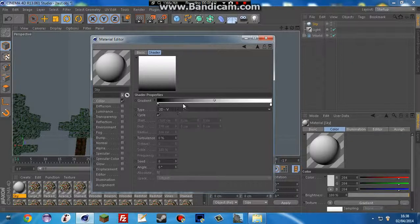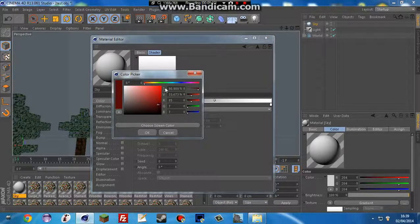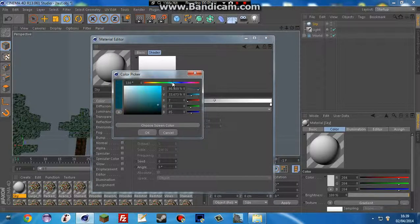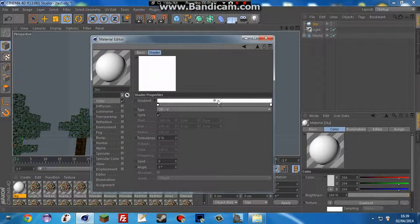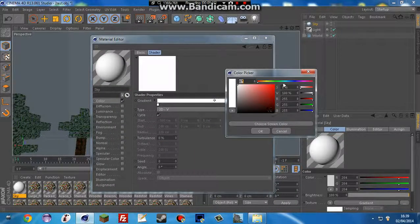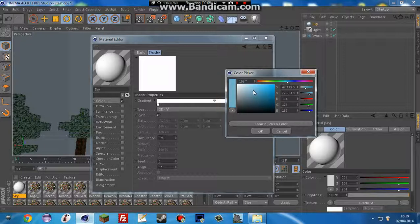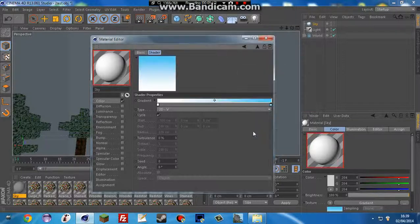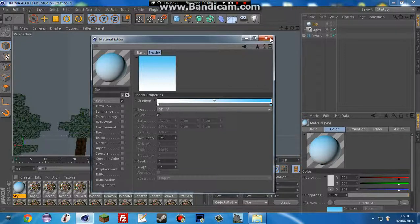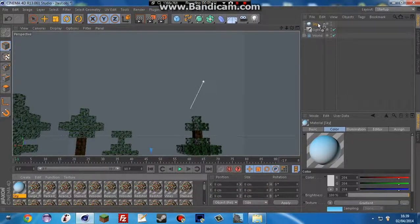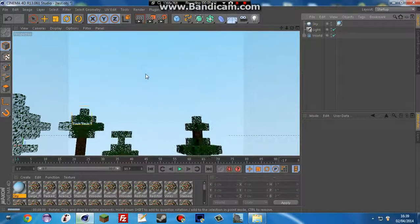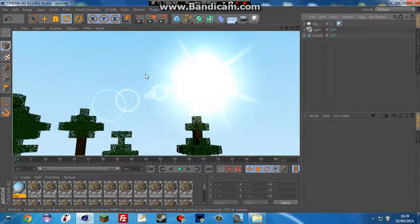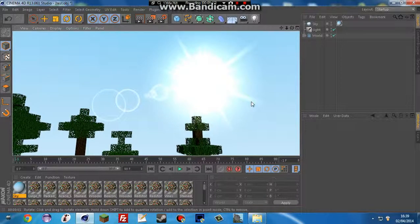And then we're going to set the first color to either a really light blue or just white, and set the second color to a nice sky blue. Something like this. And then that's all we need to do. Just drag it and drop it onto the sky and it looks nicer. As you can see.